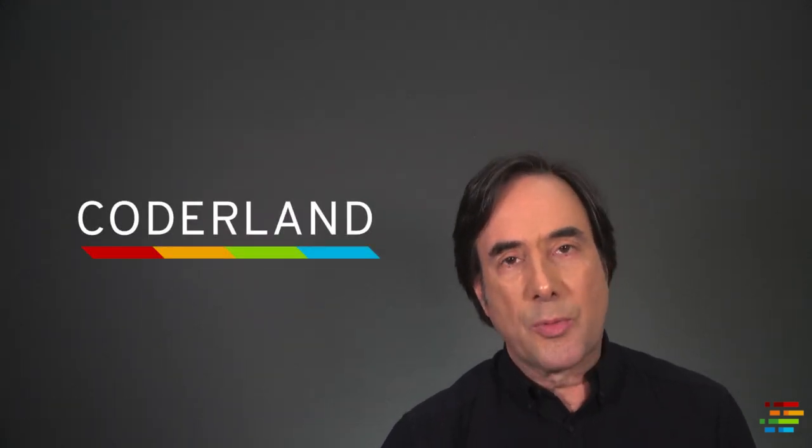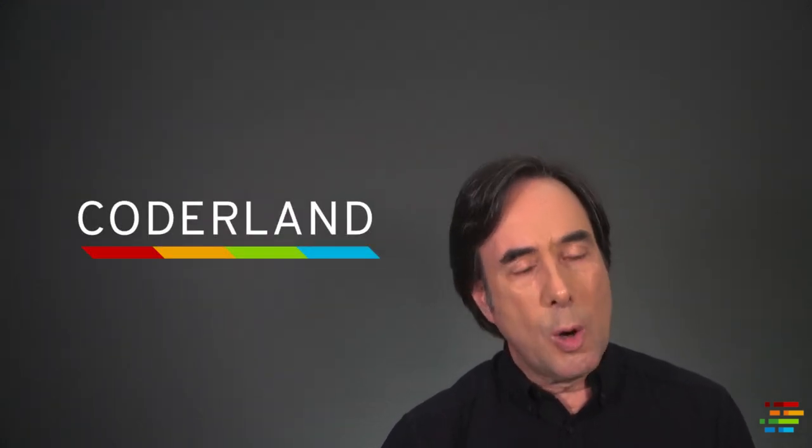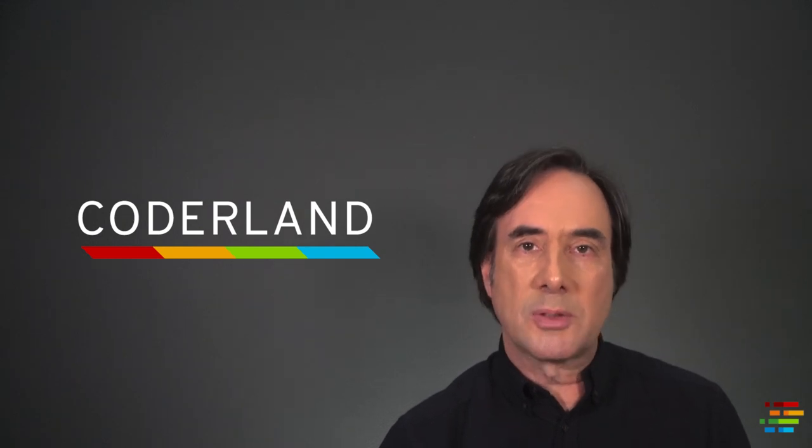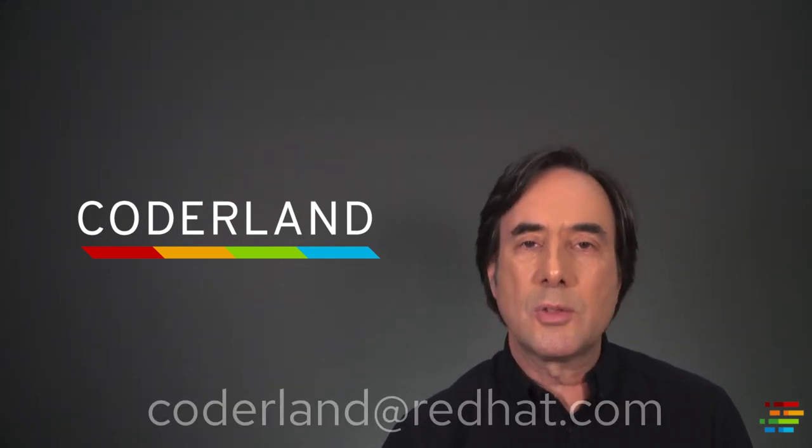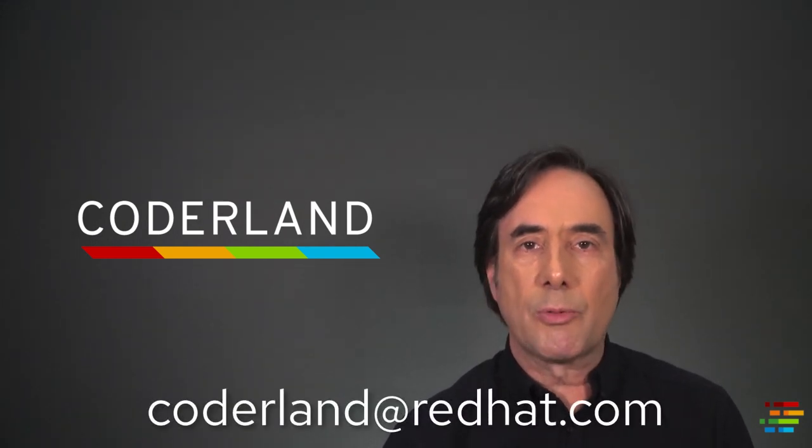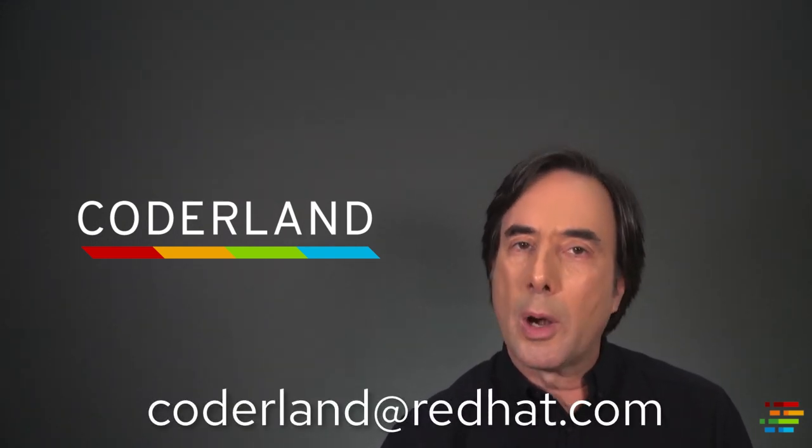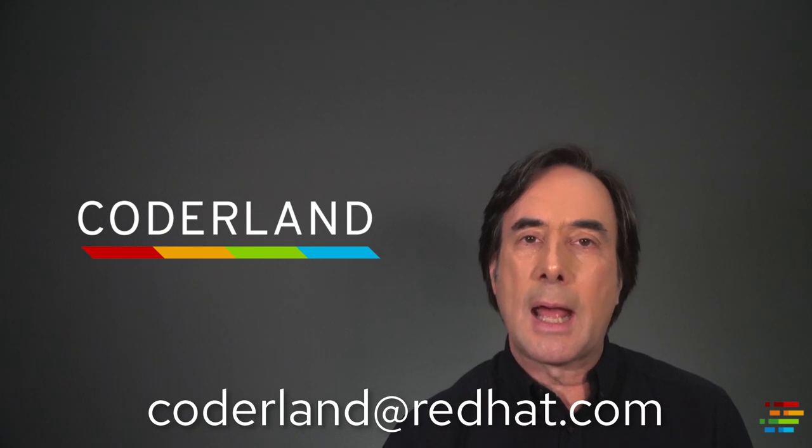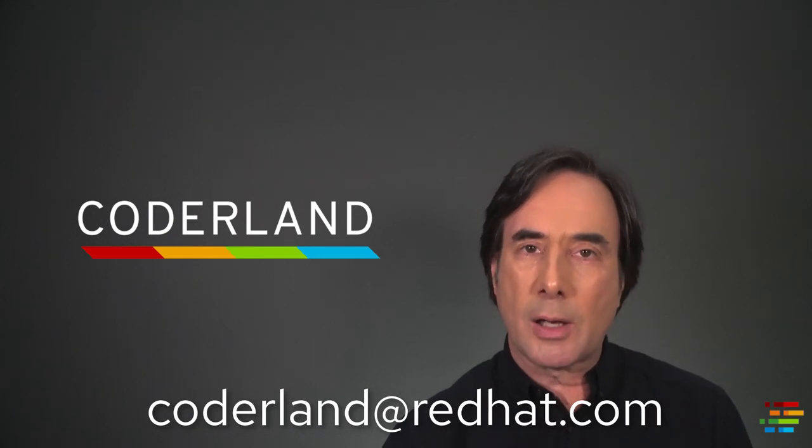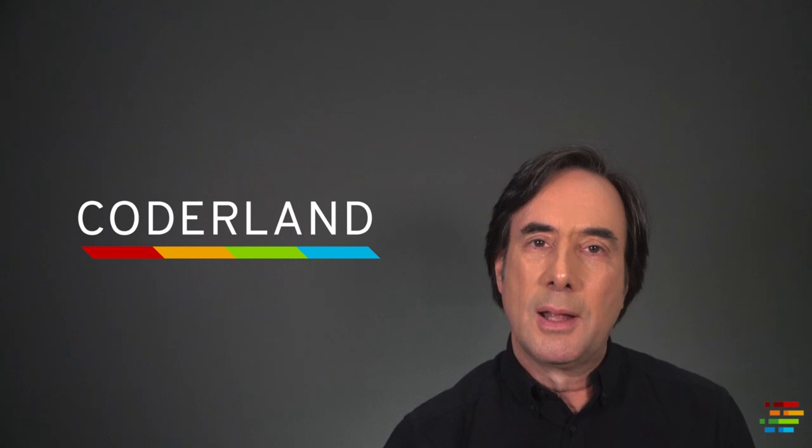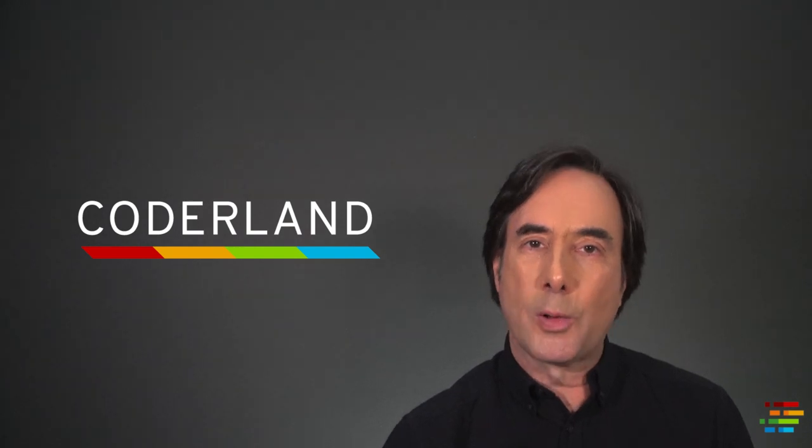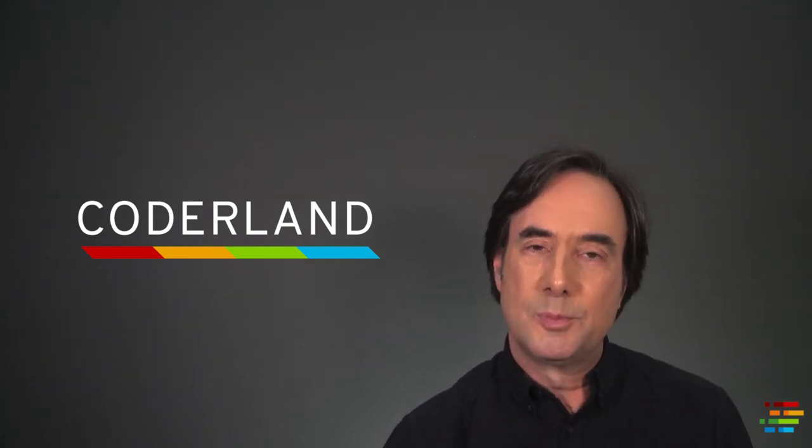Thanks so much for watching. We hope you've enjoyed this content. As always, we'd love to hear from you. We're CoderLand at RedHat.com. For CoderLand, this is Doug Tidwell saying may all your bugs be shallow. Cheers.